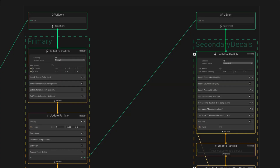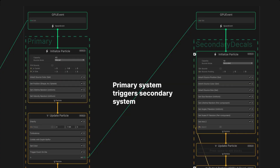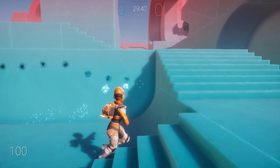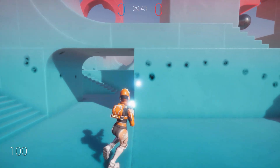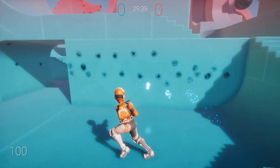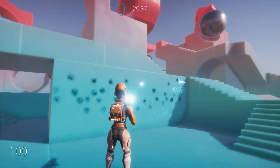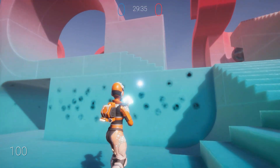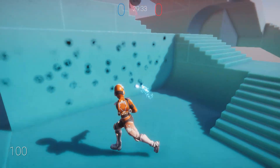In a VFX graph, decals usually act as secondary elements. They often complement another primary particle system within the same graph. For example, imagine a player weapon that strikes a wall. One system will actually process the hit effect, and another will output the scorch mark left behind with a decal.